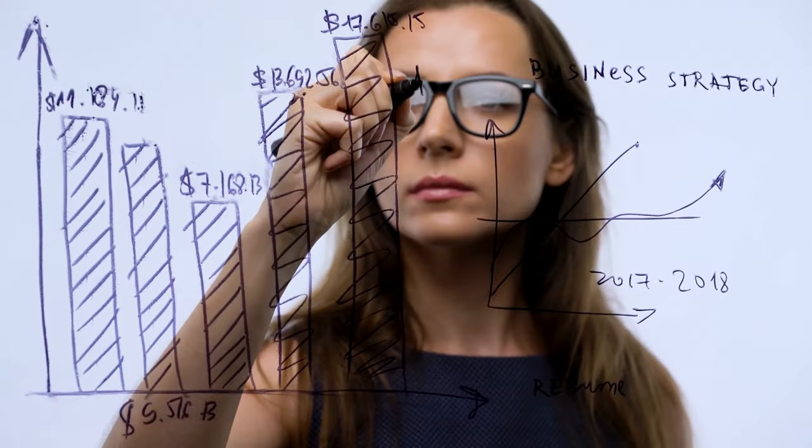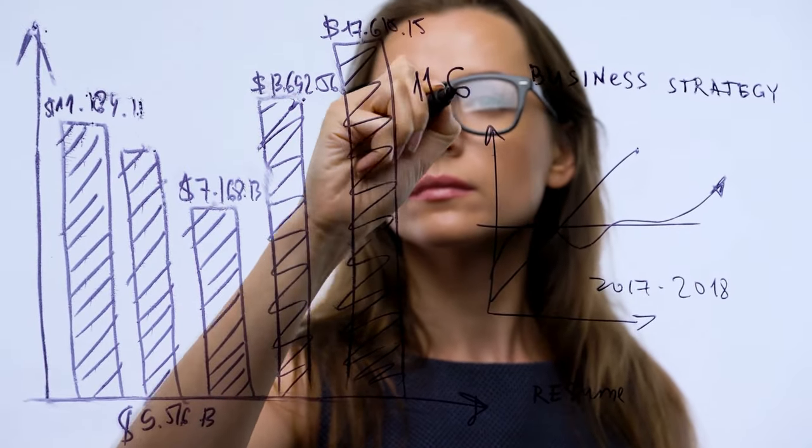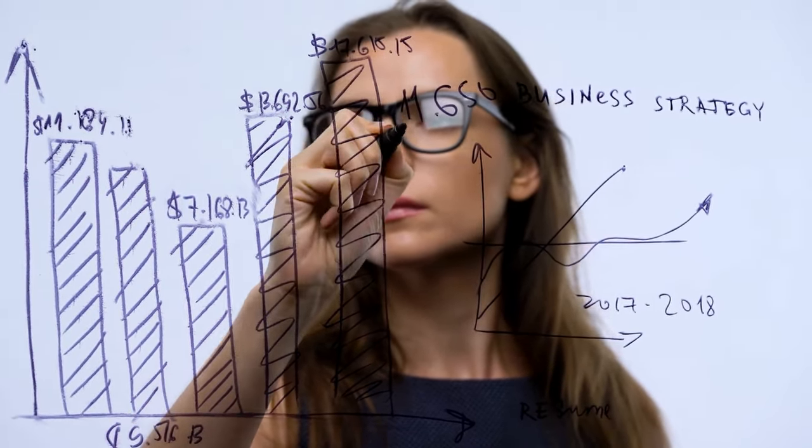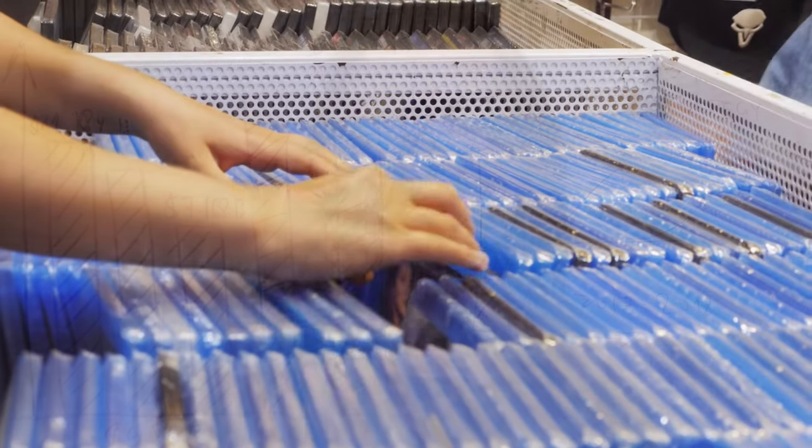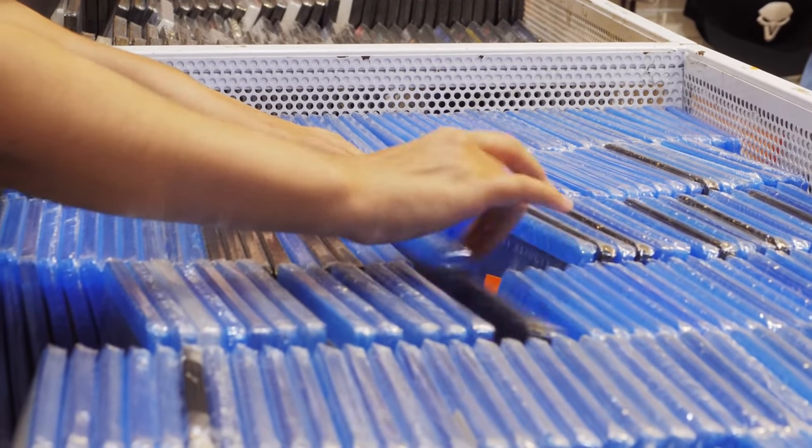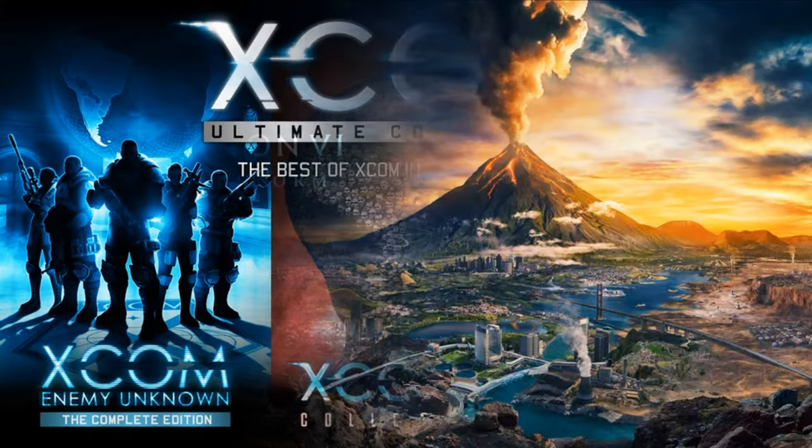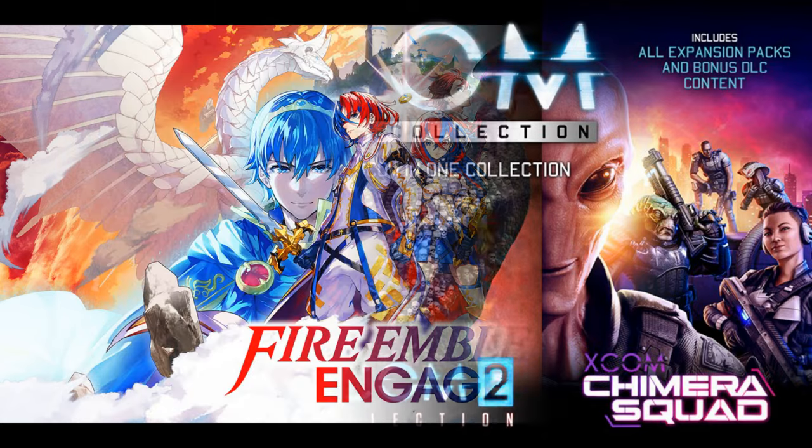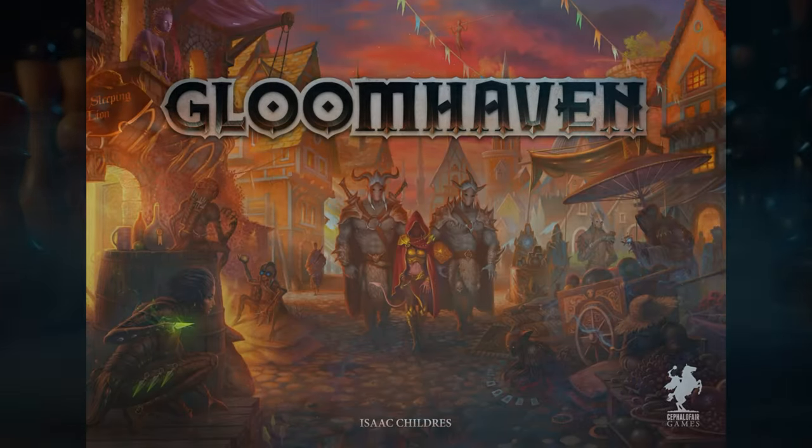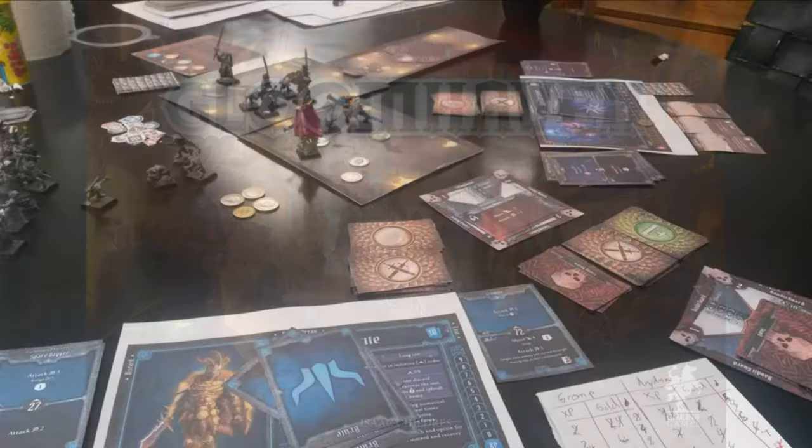They require strategic thought as each decision can significantly impact the outcome of the game. Popular examples in the video game space include titles like Civilization, XCOM, and Fire Emblem. In the tabletop game space, classics like chess and more modern games like Gloomhaven are great examples.